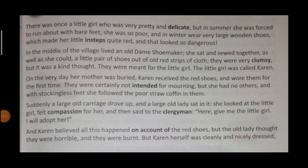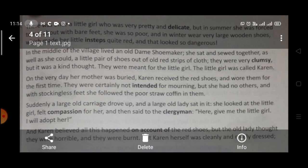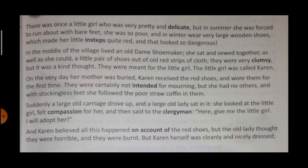Dear students, the name of the chapter is The Red Shoes. With this title, we come to know that the whole chapter deals with The Red Shoes. Now the question stands: whose red shoes are these? And who wears them? And who is it made for? So let's read this story and we will come to know the answers to these questions.